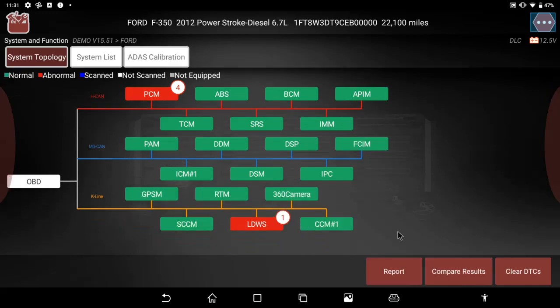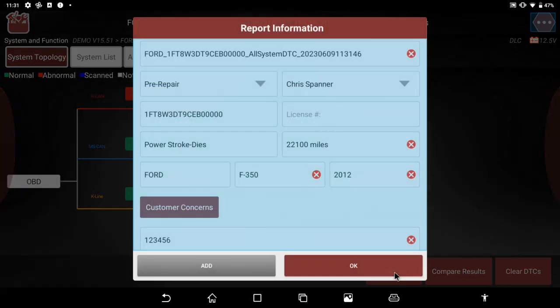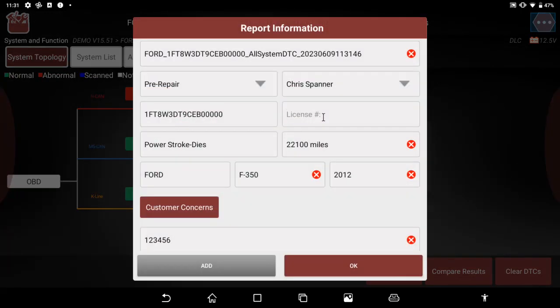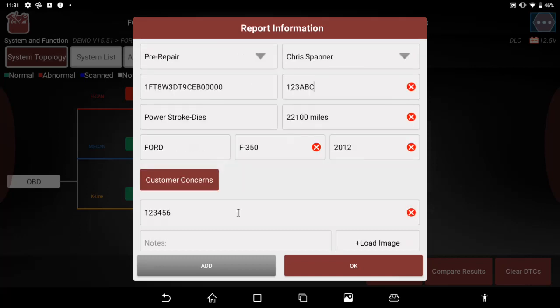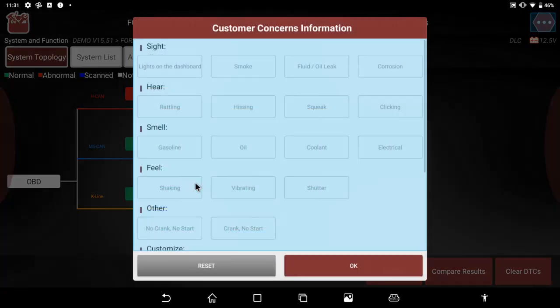When it's done scanning, we'll push the report button. I can then add a technician's name, the license plate, is it a pre or a post scan up in the top left.